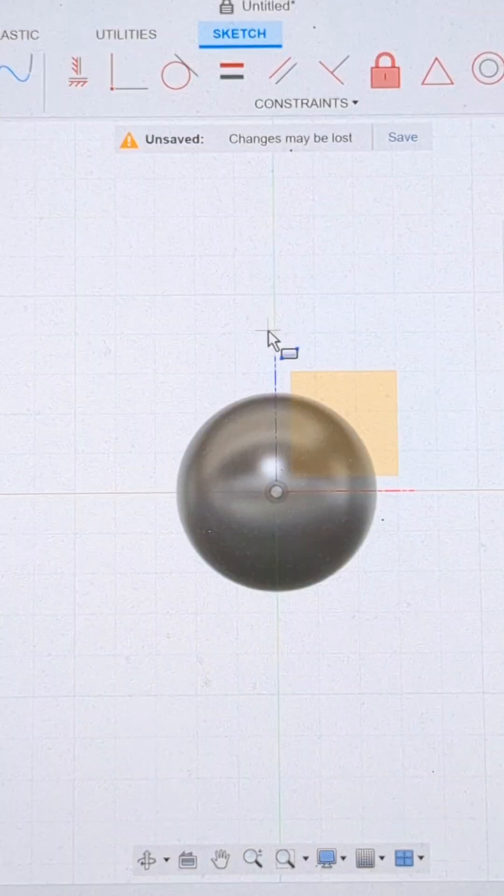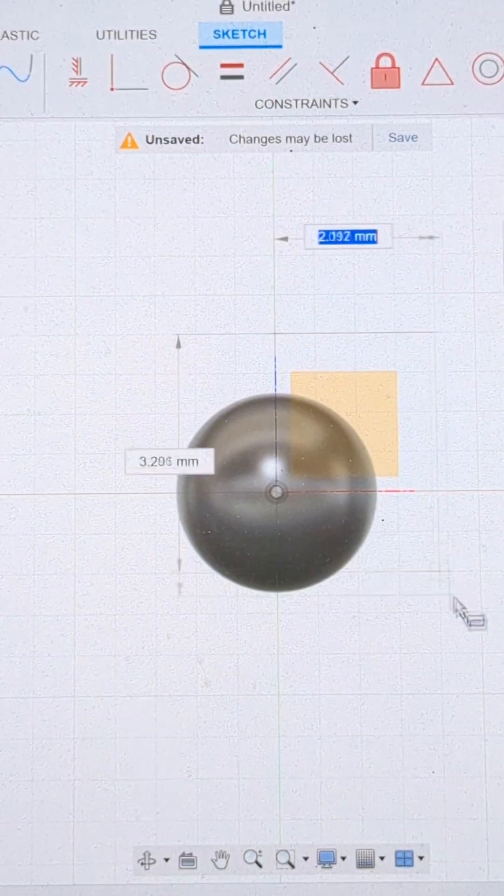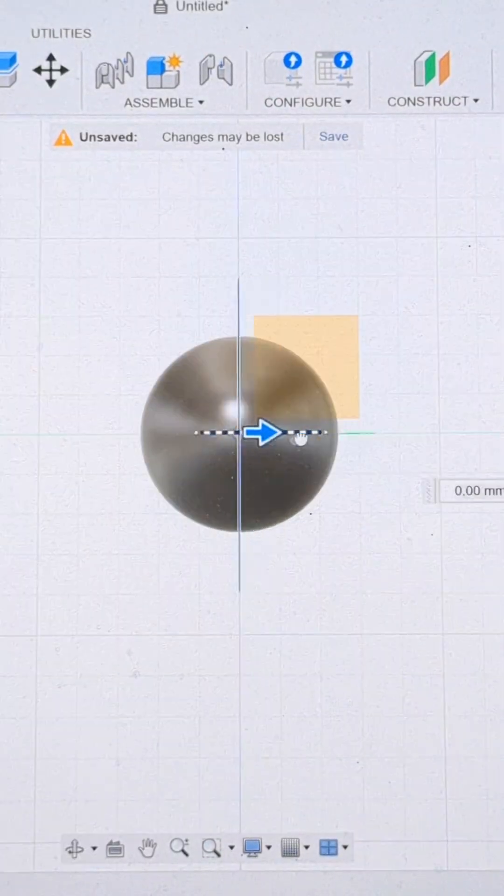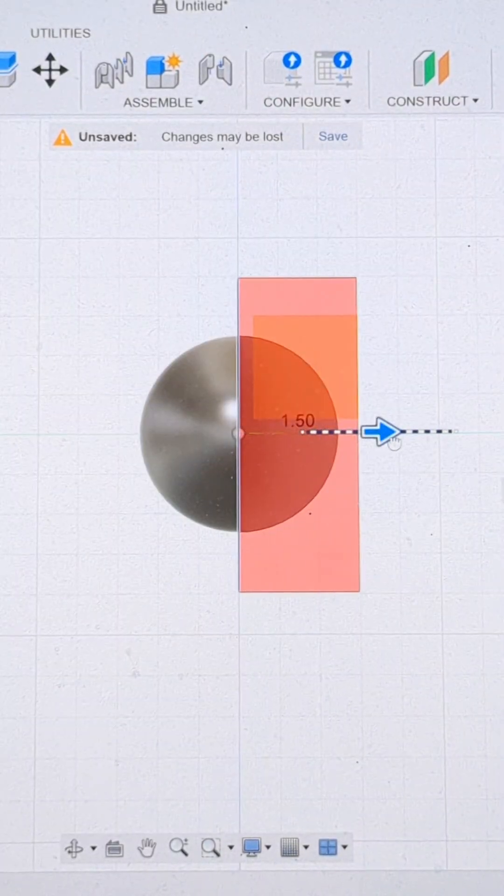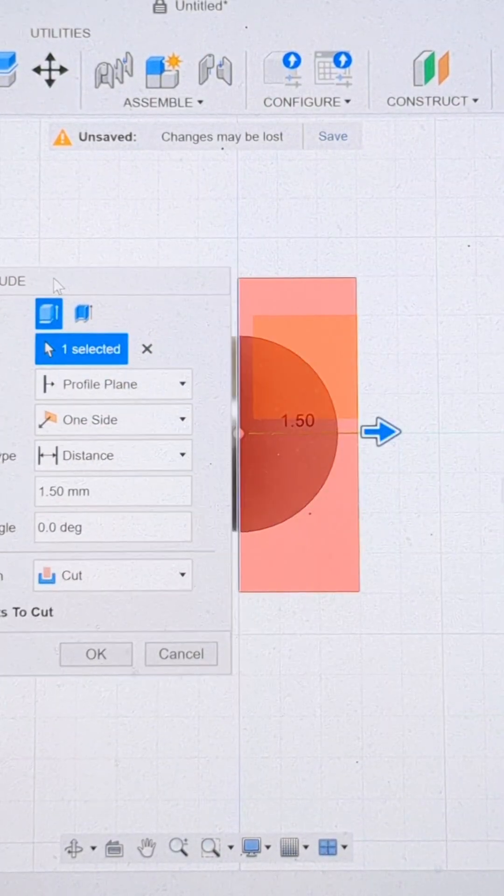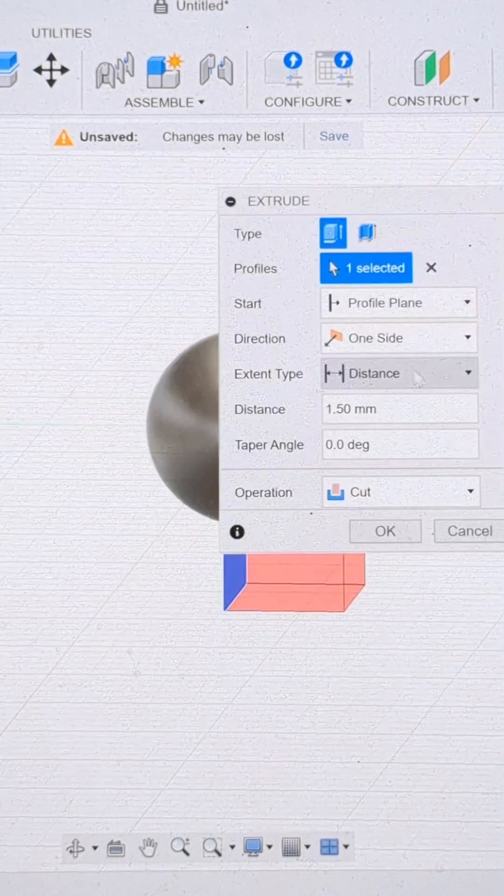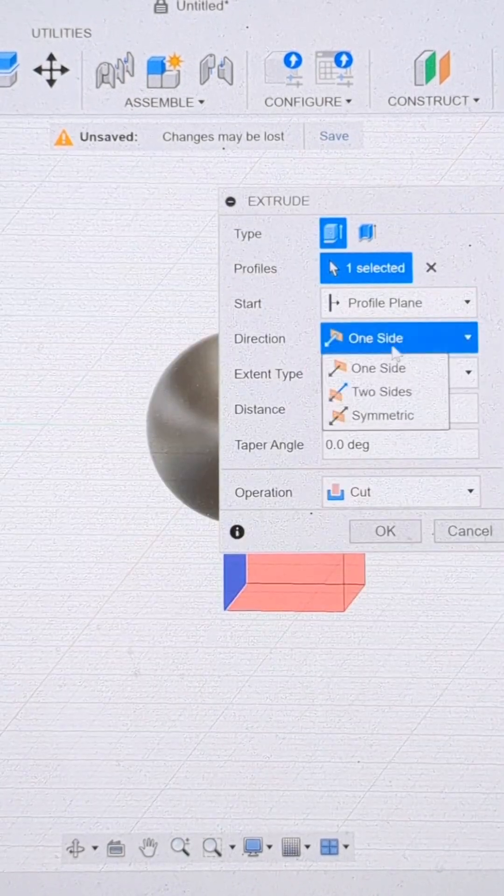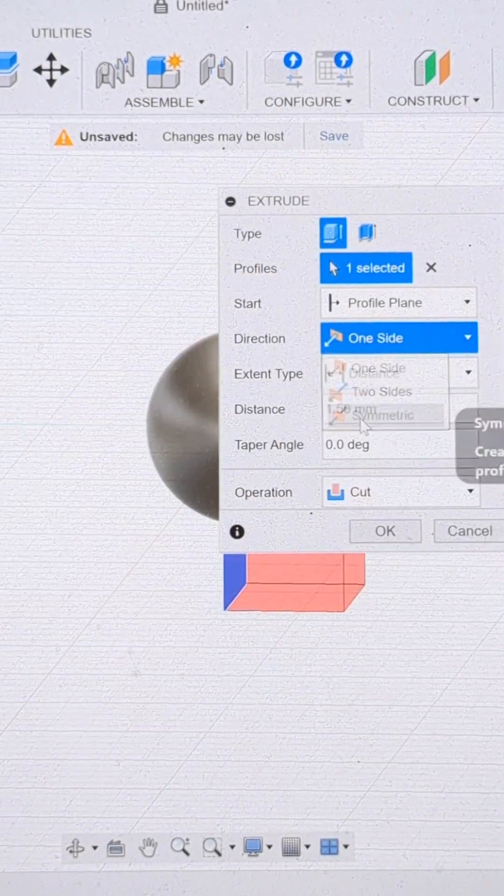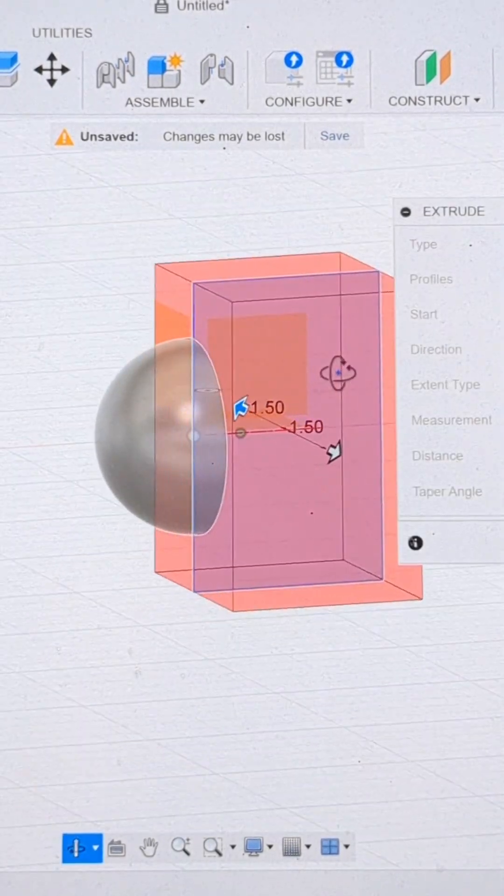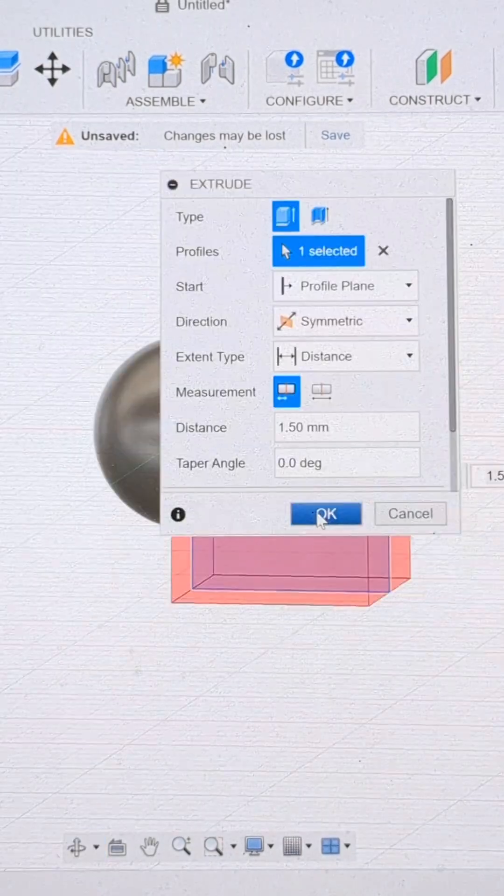From there we go over to the sketch tool, select two point rectangle and draw a rectangle. This is going to be used to cut off the side. You can see in the drop down menu here I have it set to cut and then I'm going to go symmetrical to cut off one whole flat side.